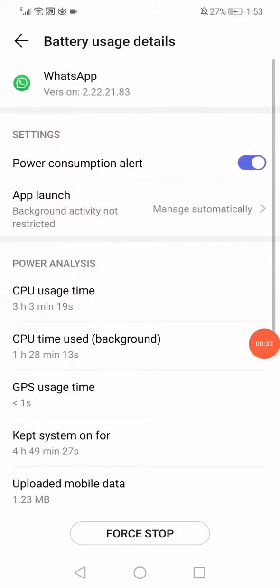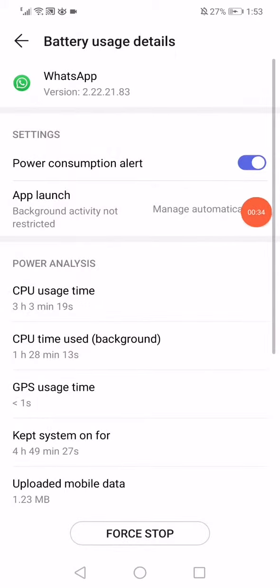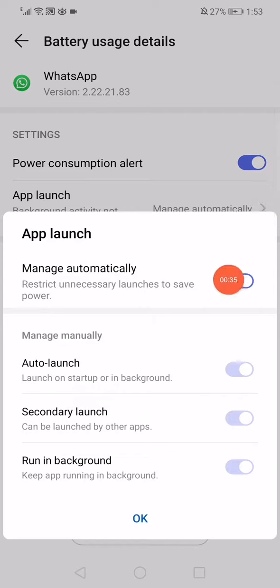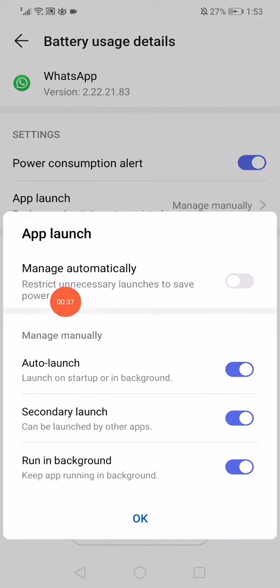Click on the power usage details, click on the app launch, and then turn off the manage automatically option, click OK.